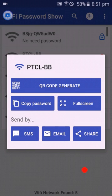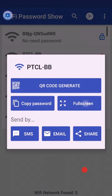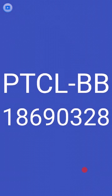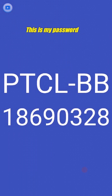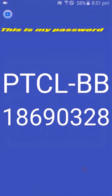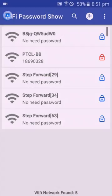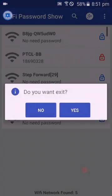After opening, click on full screen. You can see it's showing my password: 18690328. Now I'll go back and exit.